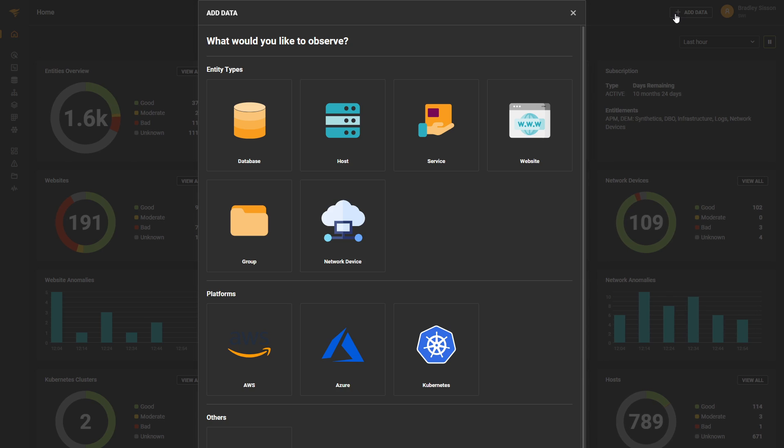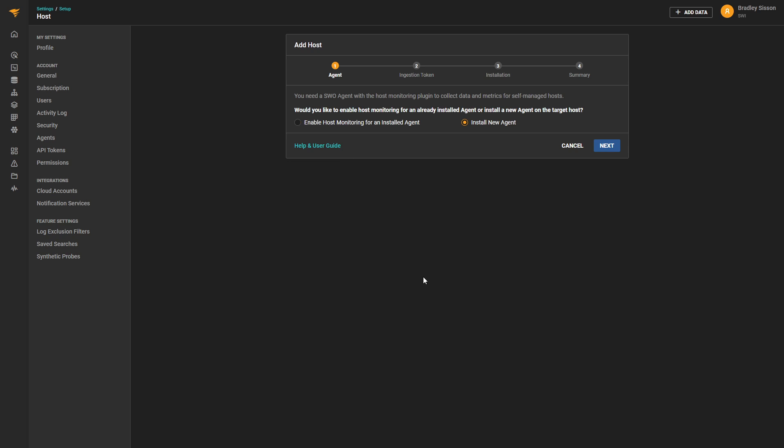Then, under the Entity Type section, we'll click on the Host tile. As we can see, we can either install on a new host or enable host monitoring on a previously installed agent. In this example, we'll be installing on a new host.